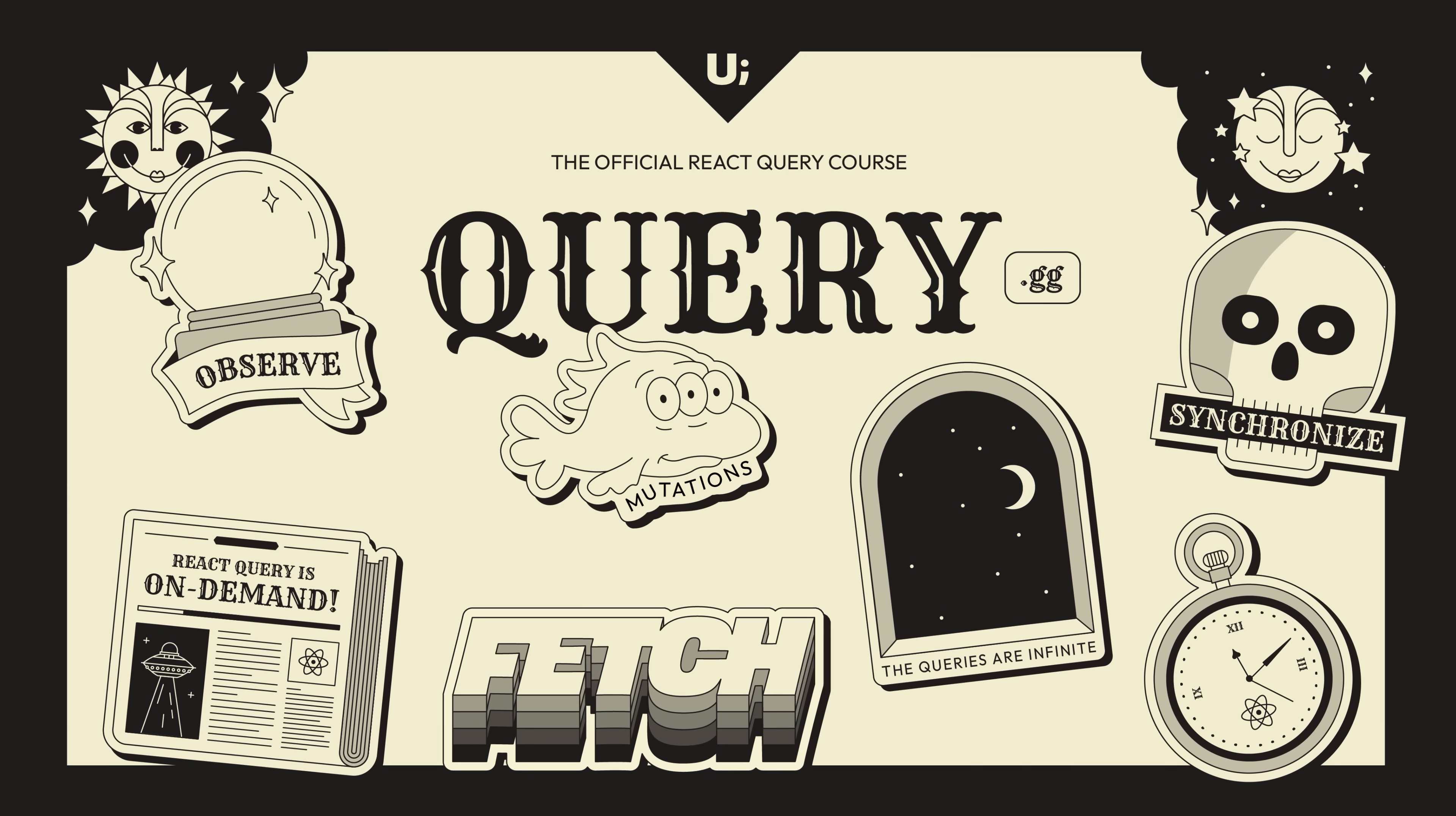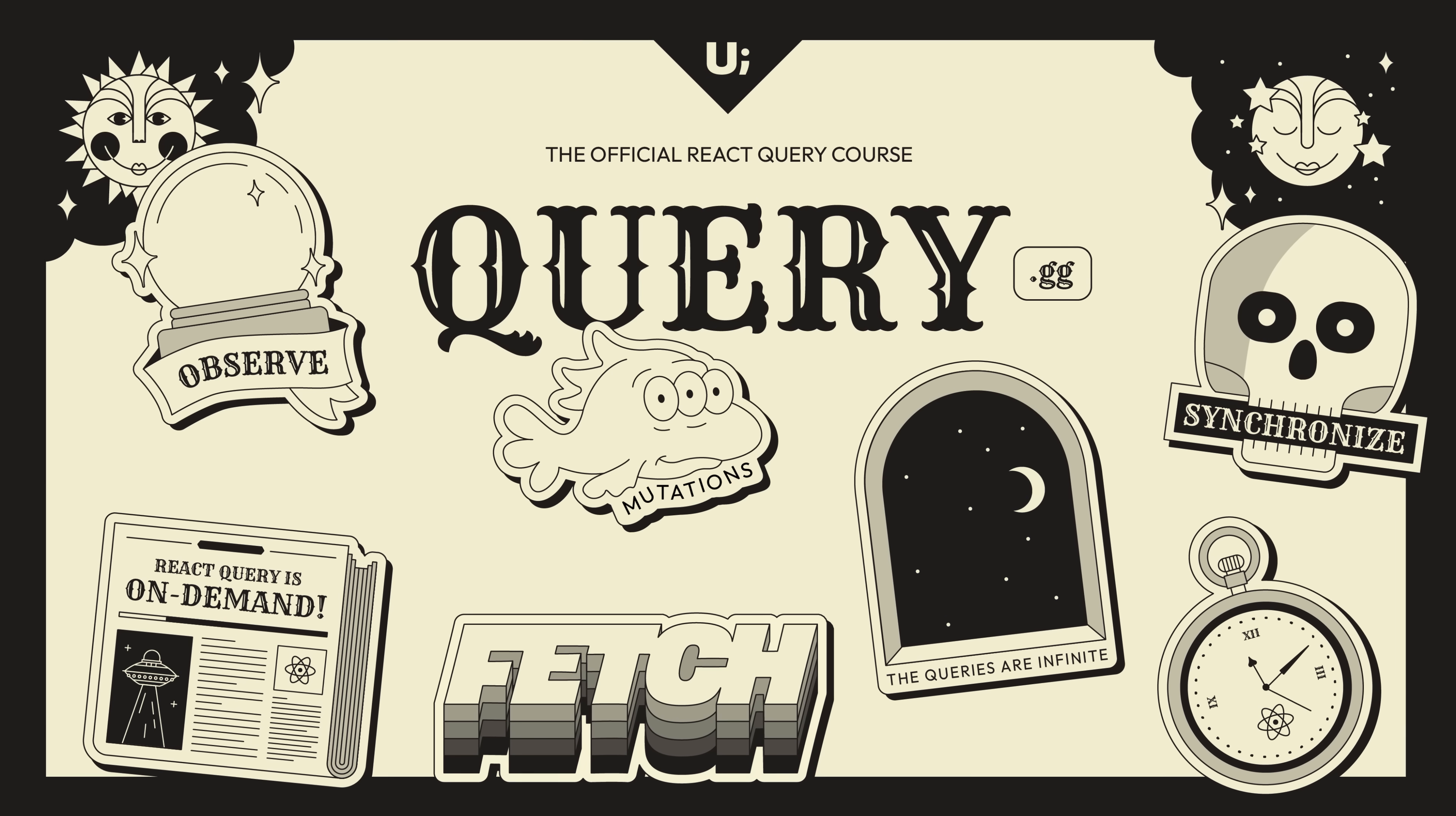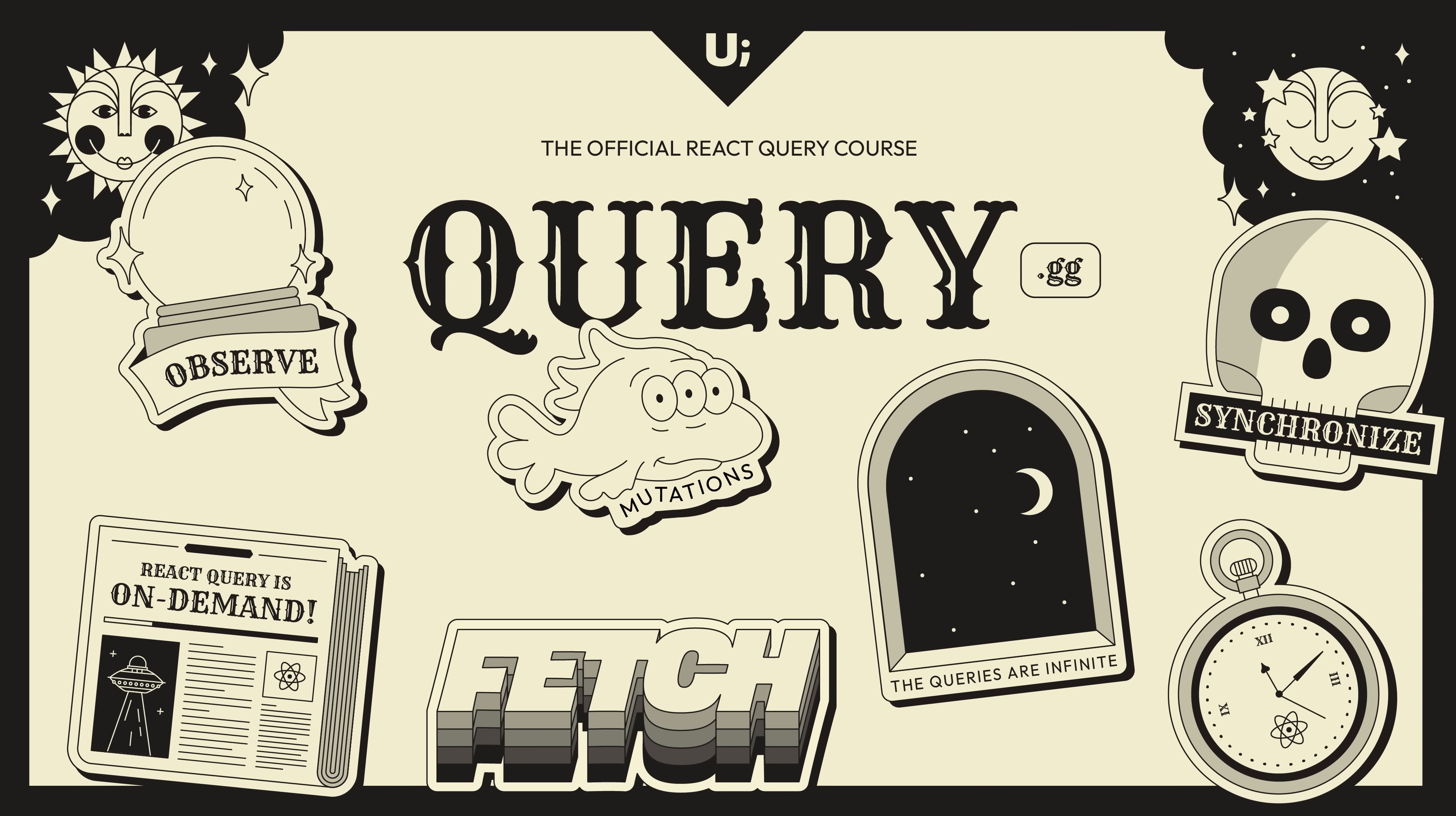Before we get to that, if you're enjoying this video and now feel obligated you need to give us money, check out QueryGG. It's our brand new interactive official React query course that we built in close collaboration with the React query team. Okay, back to the video.